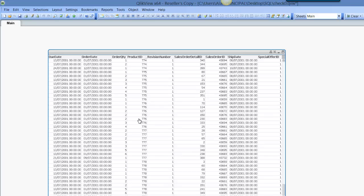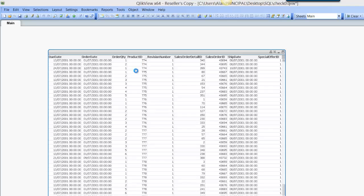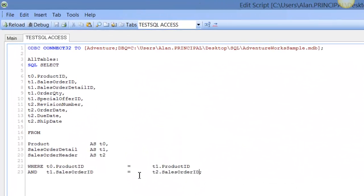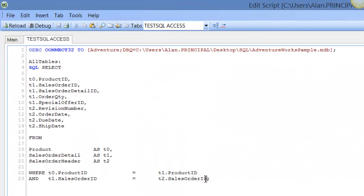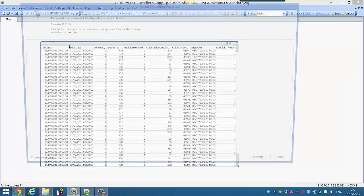So we're going to say all of our products starting with seven seven. That's effectively saying LIKE seven seven, and then if we reload our script.